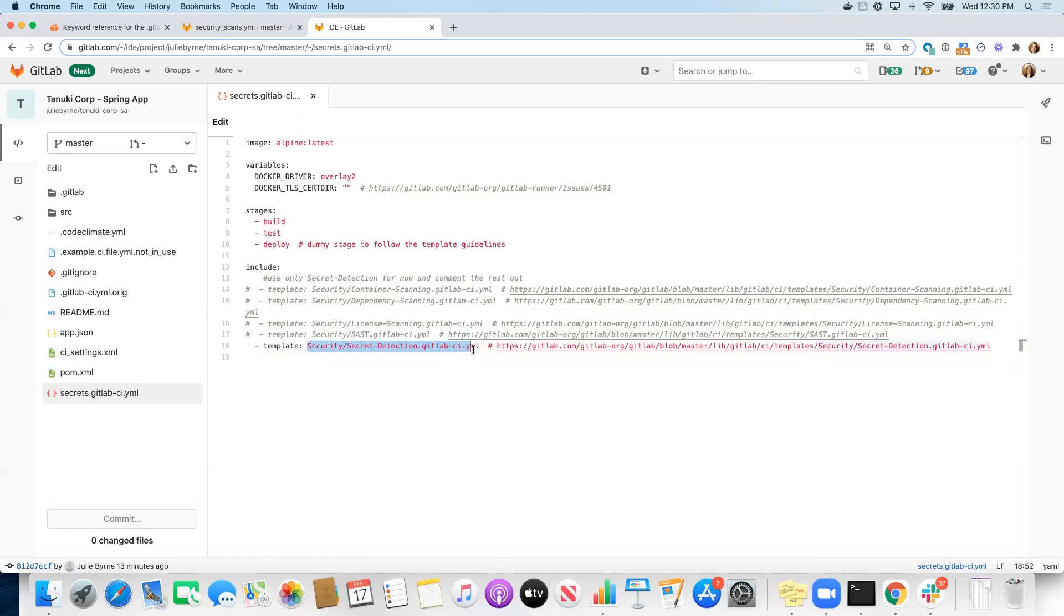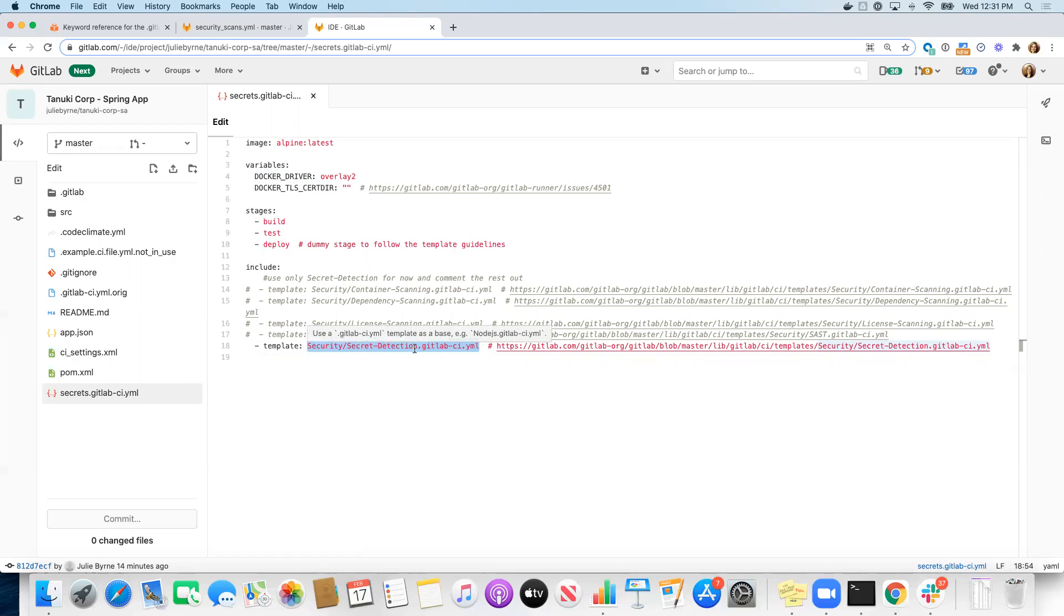To use the template job, all I have to do is specify under include, then I want to use the template and give the name of the template, in this case security/secret-detection.GitLab-CI.YAML.